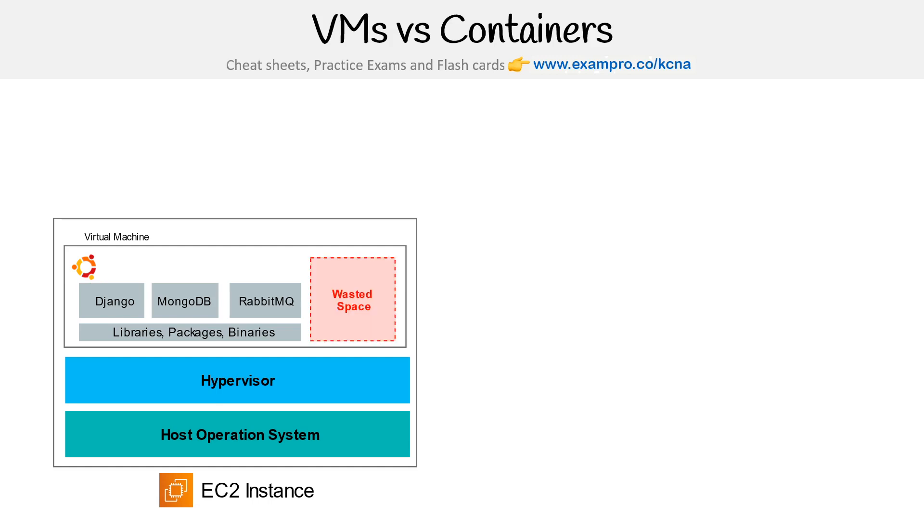Because you have to provision a virtual machine to be a particular size, and so you're always going to be over-provisioned.